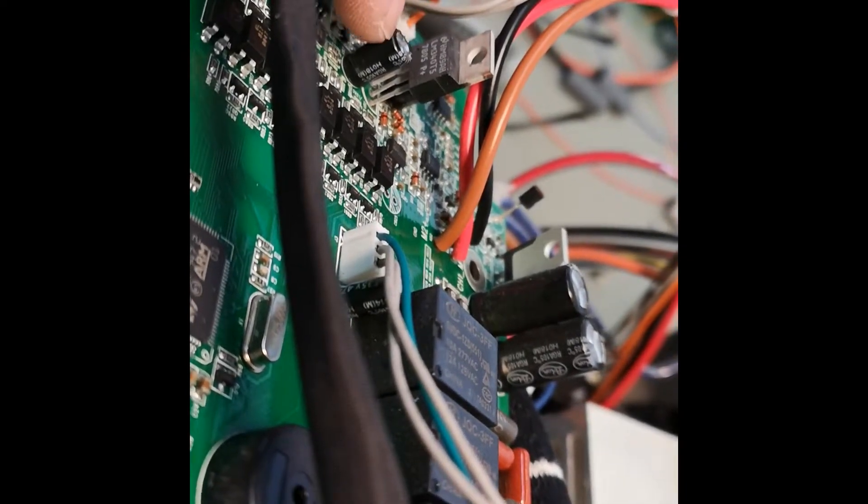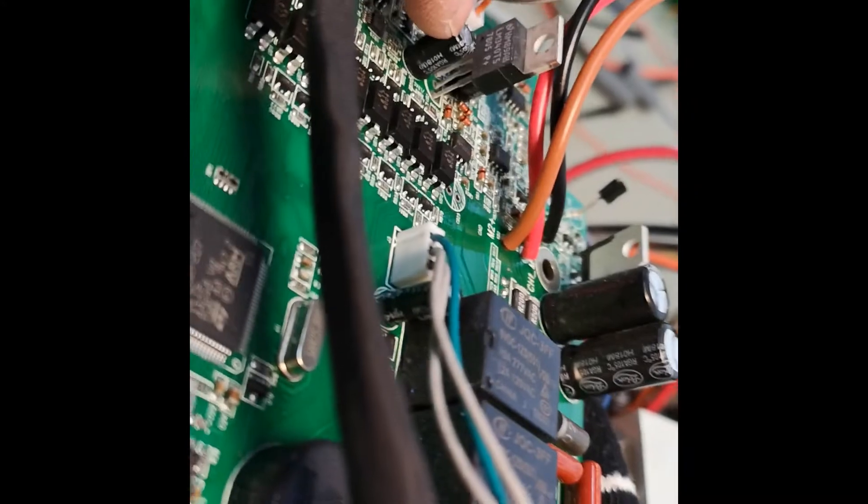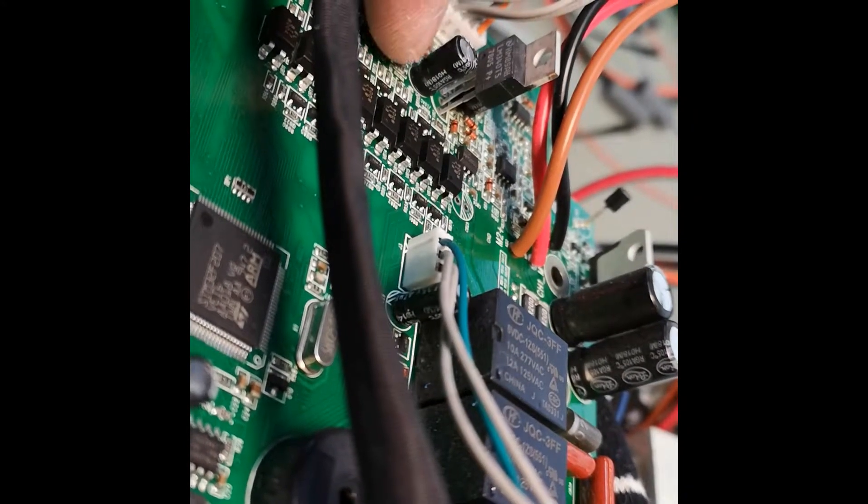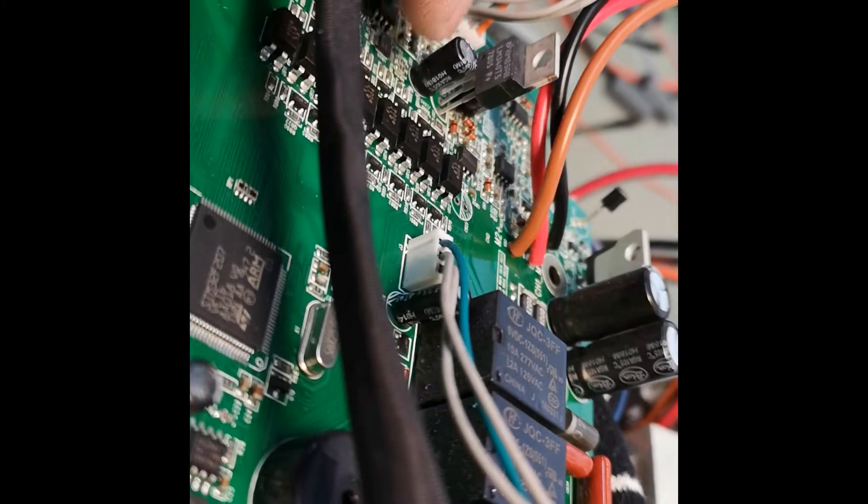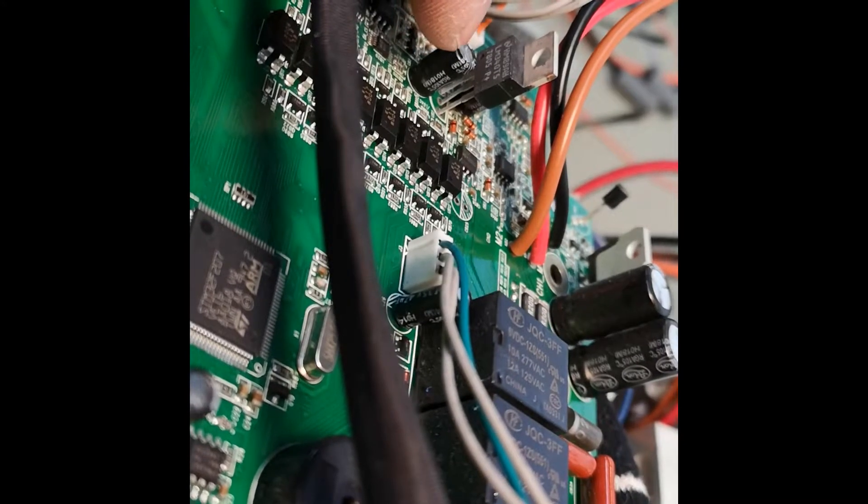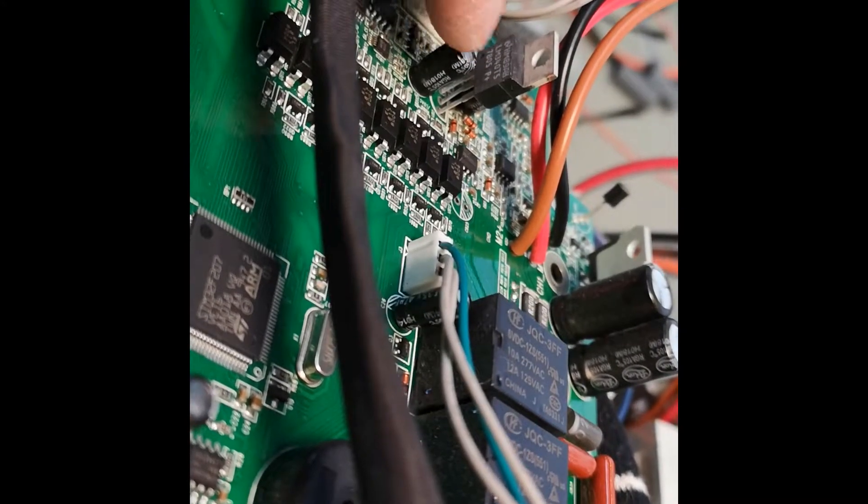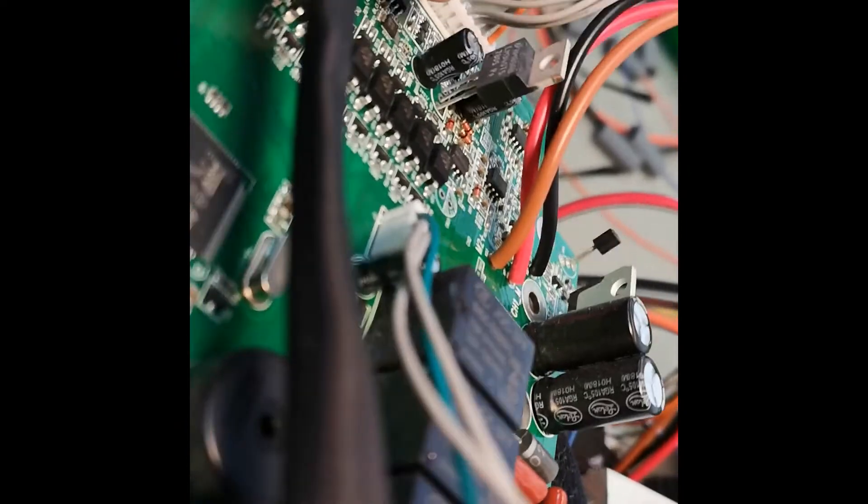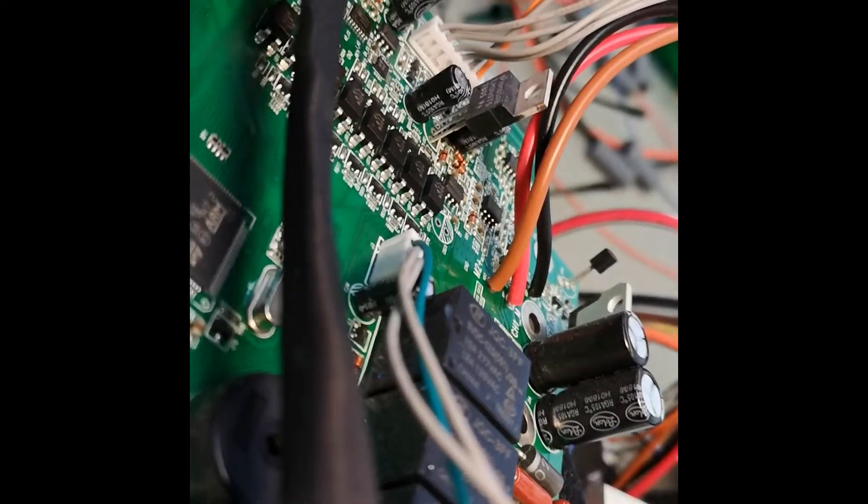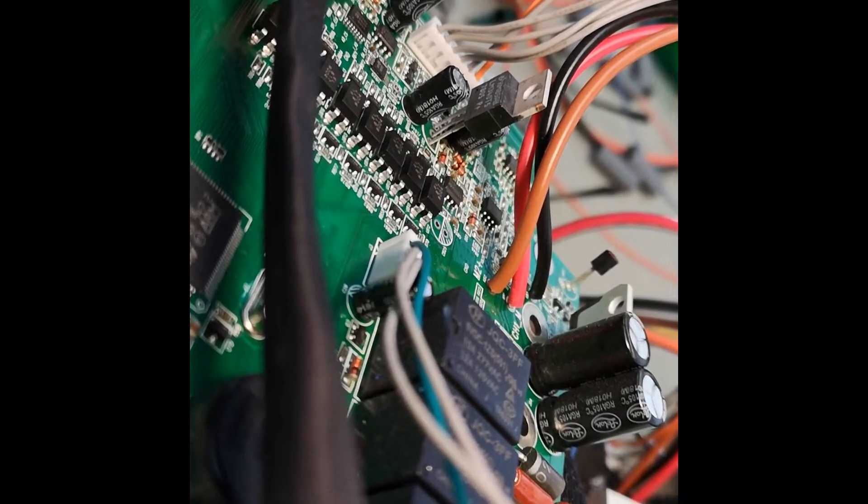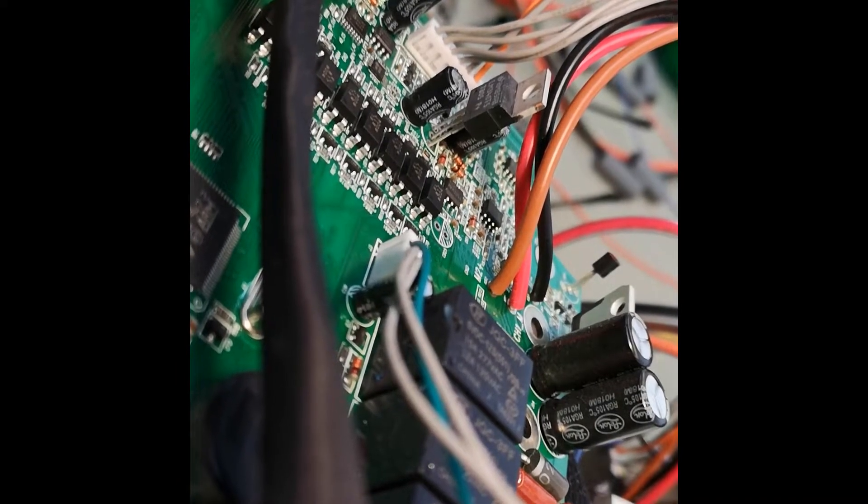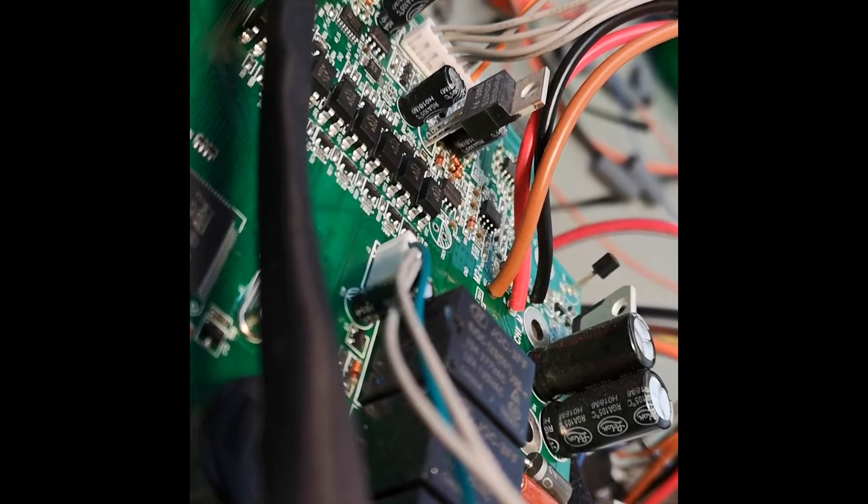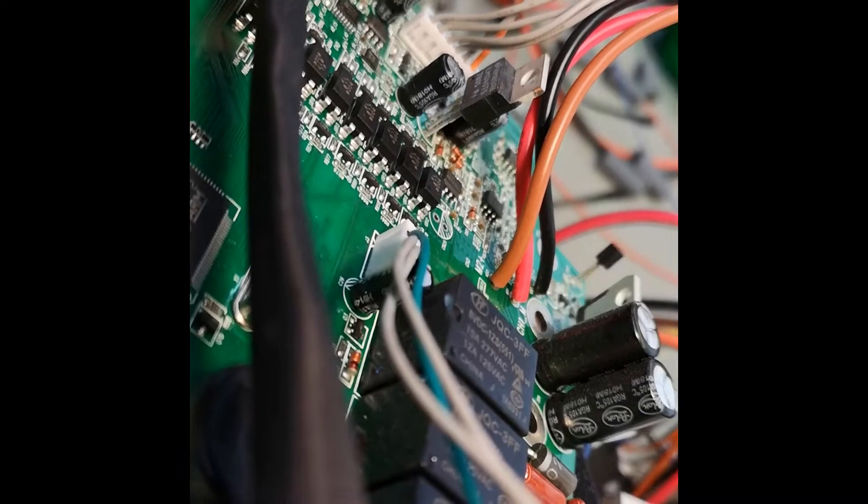You can also desolder these capacitors just a millimeter and bend them a little bit away from the regulator. It's never a good idea to have electrolytic capacitors right up against things that are hot. This means short lifetimes.